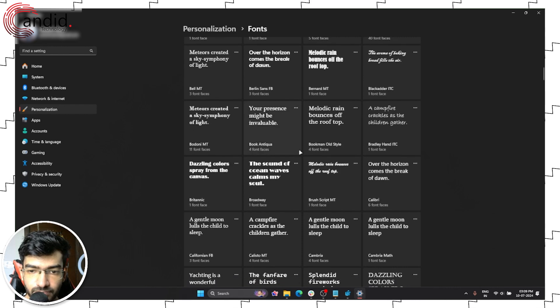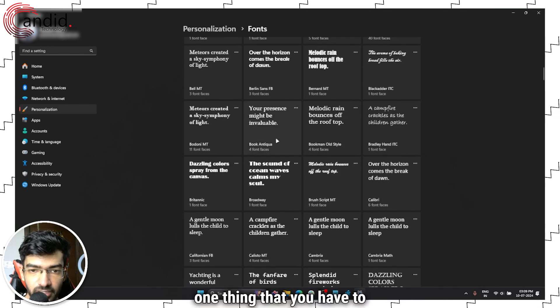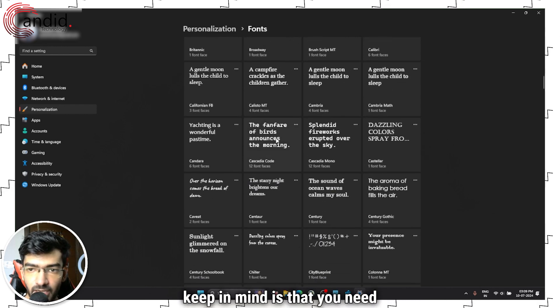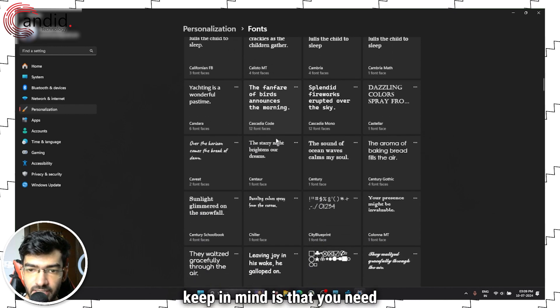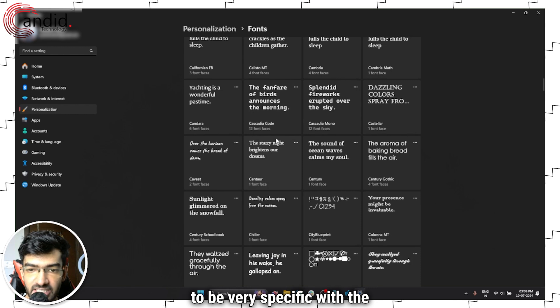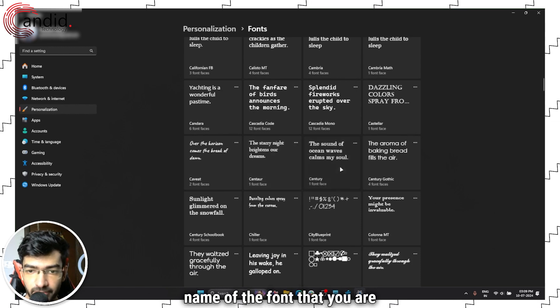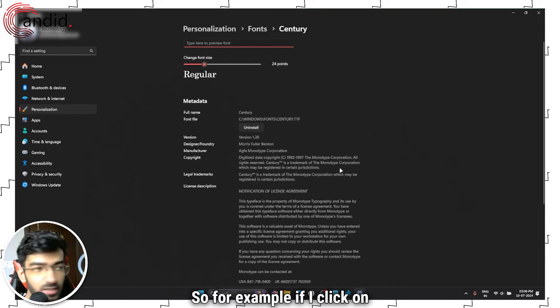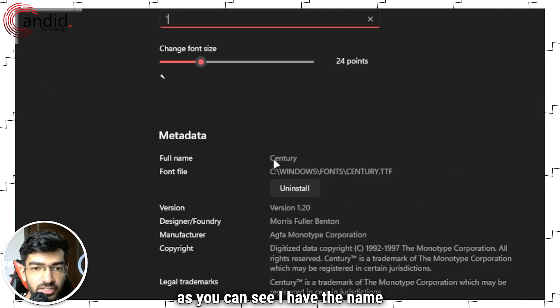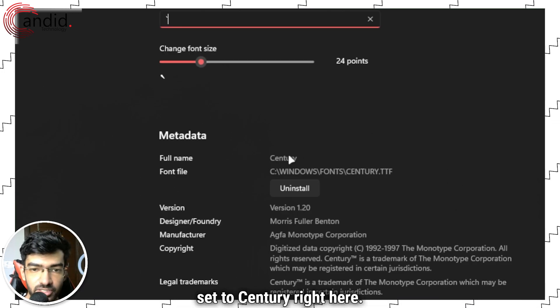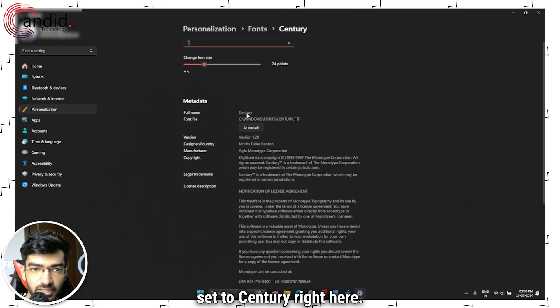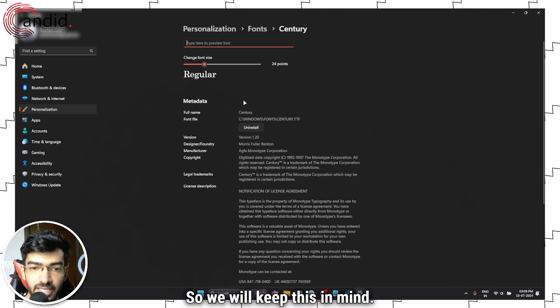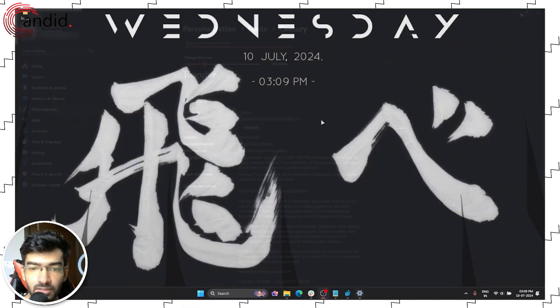One thing that you have to keep in mind is that you need to be very specific with the name of the font that you're mentioning. For example, if I click on Century, as you can see I have the name set to Century right here. So we'll keep this in mind.